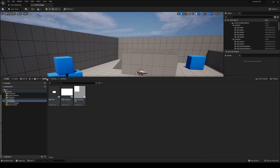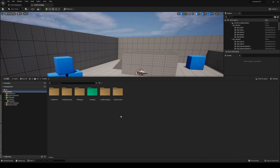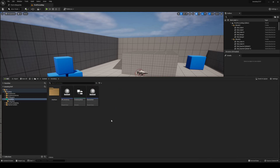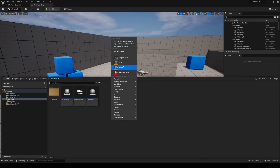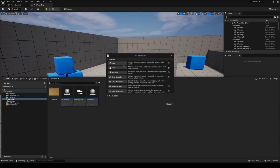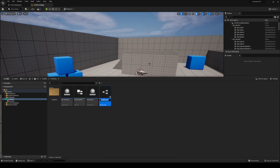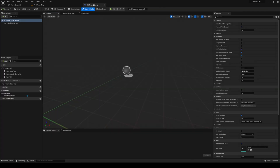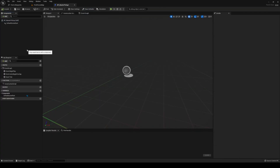The first thing we're going to do is head over to our content drawer, head into inventory, and create a new blueprint class. It's going to be of type actor. The name of this is going to be BP Master Pickup. Open that up — this is going to be our pickup actor.